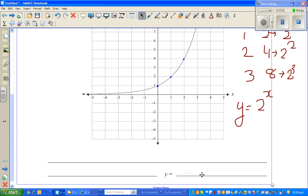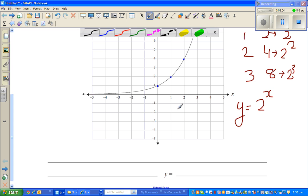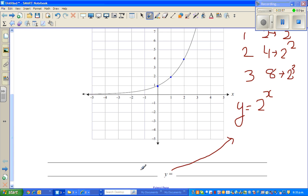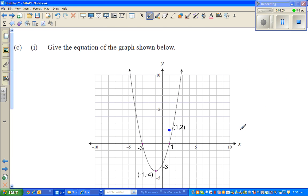Let us move on to the next question. So the answer for the first question is Y equals two to the power X. Now for this next graph — this is a parabola. Looking at the X-intercepts: this is negative one, negative two, negative three. The X-intercepts are negative three and one. The Y-intercept is negative three. So you can write this as a factorized quadratic.